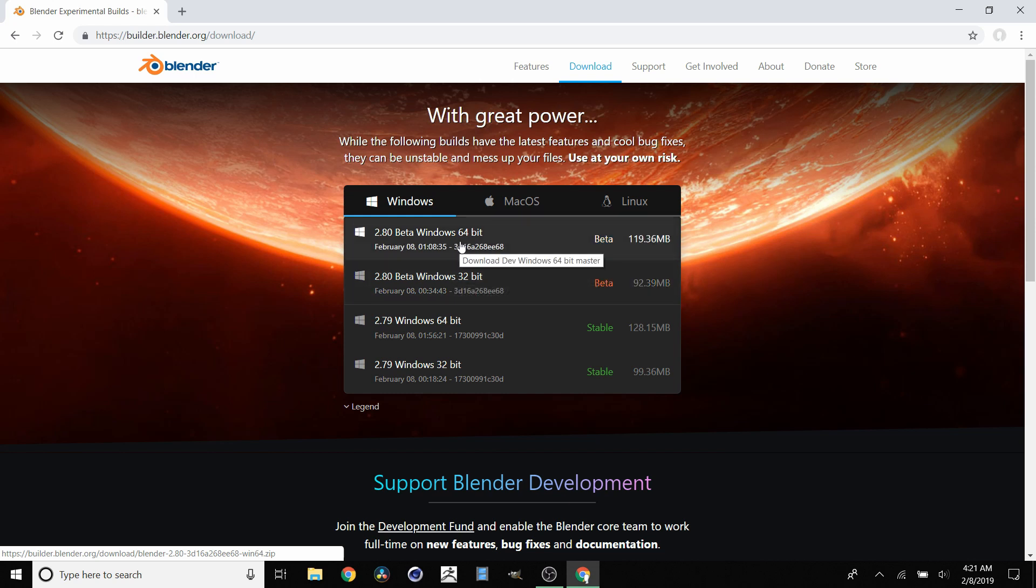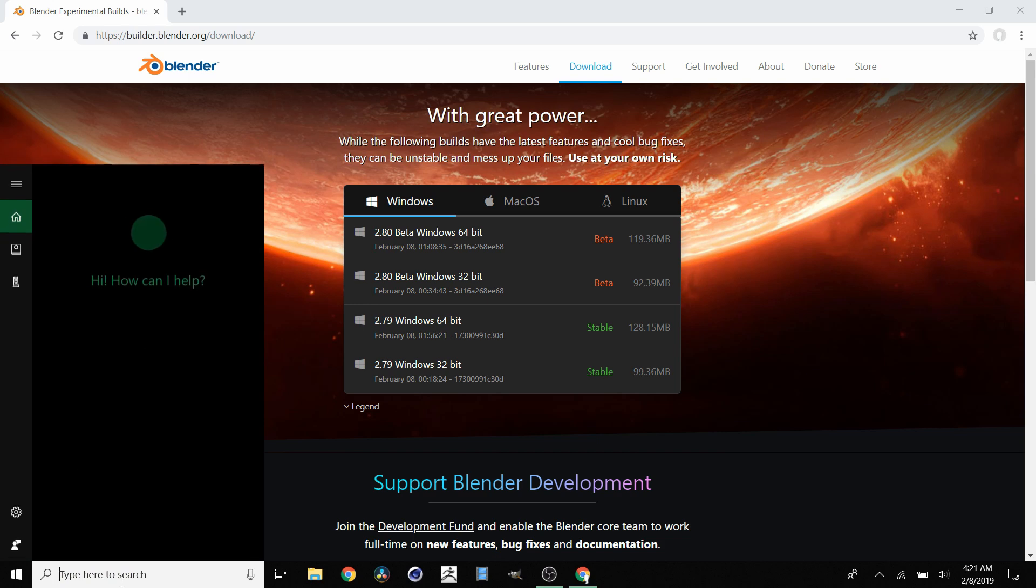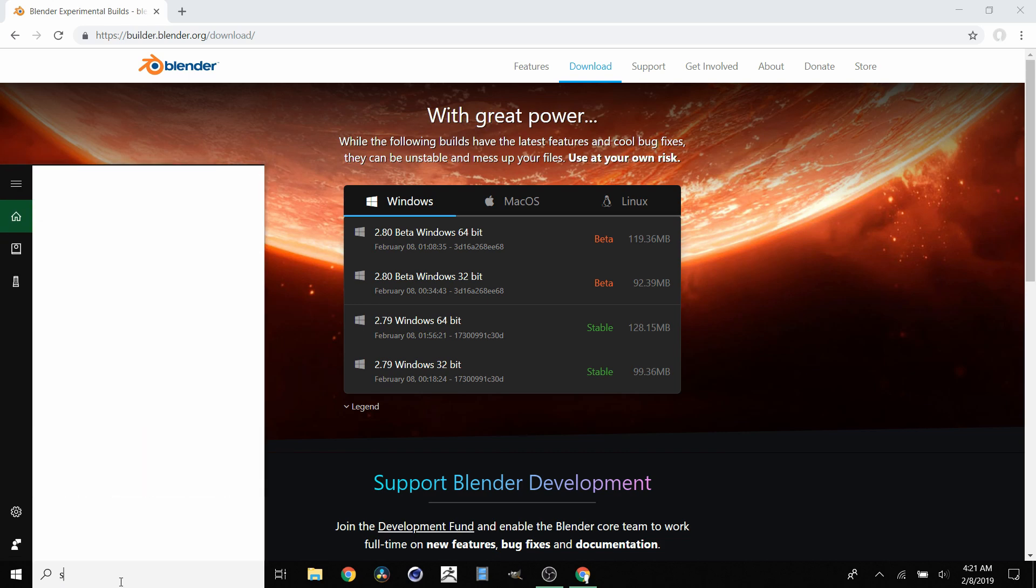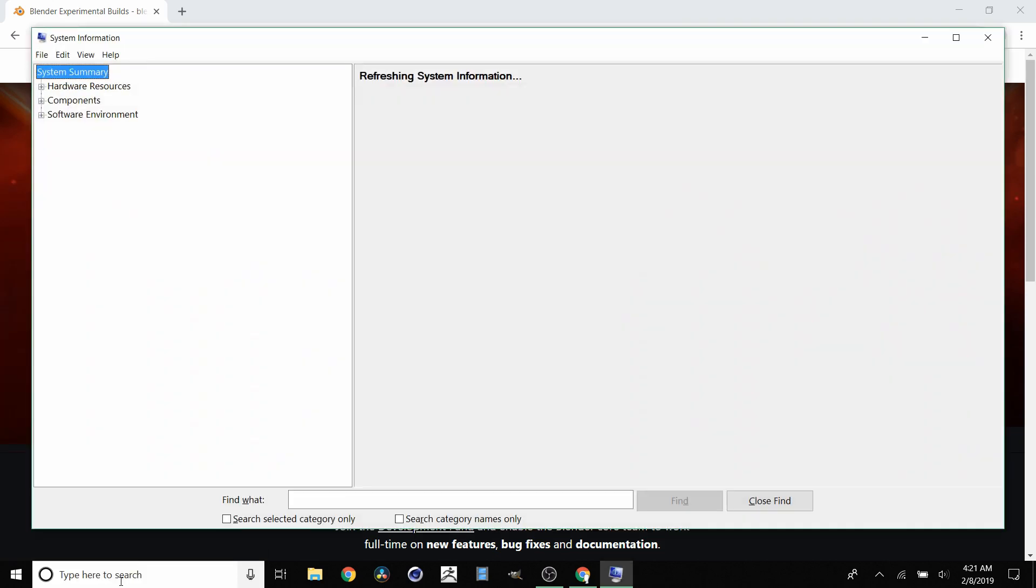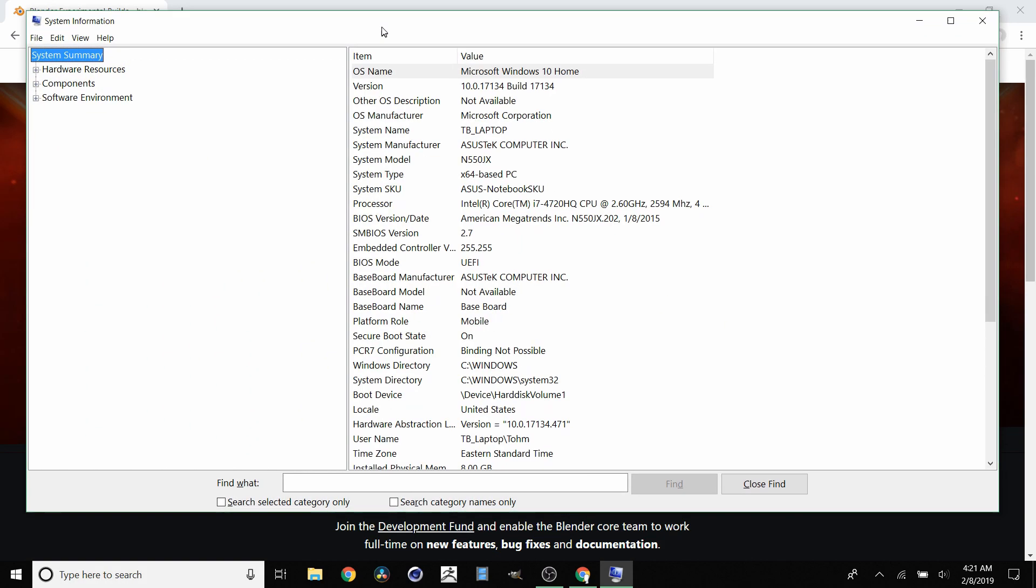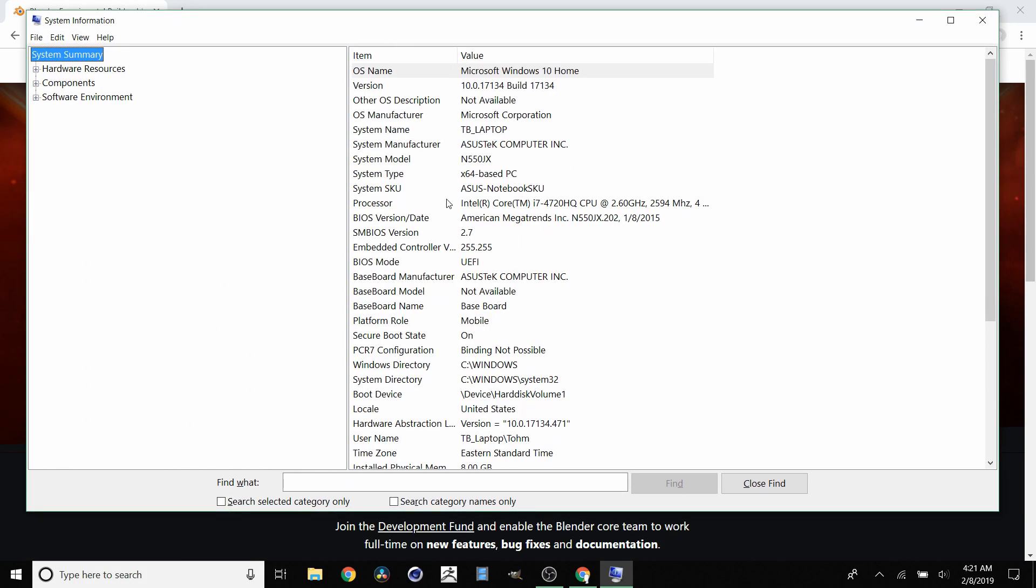If you don't know which of these applies to you, go to the search panel and type in System Information. This opens up this window where we can go to the System Type row, and it will say either x64 or x32.